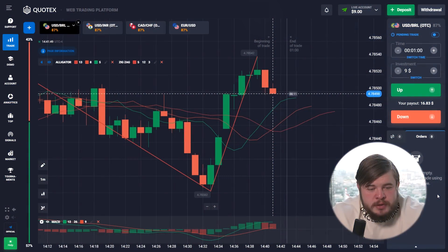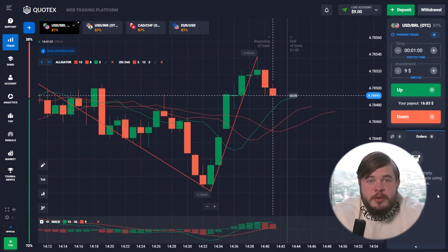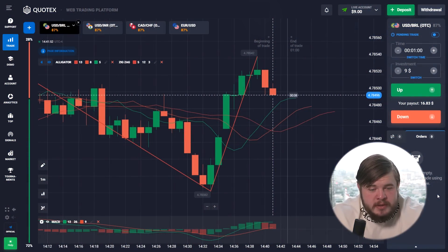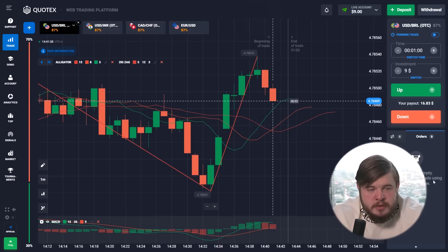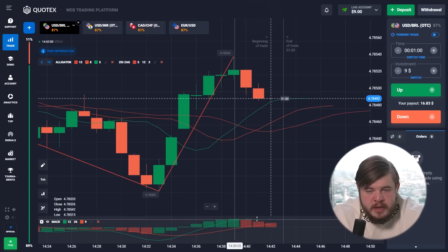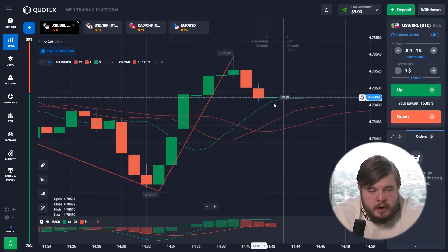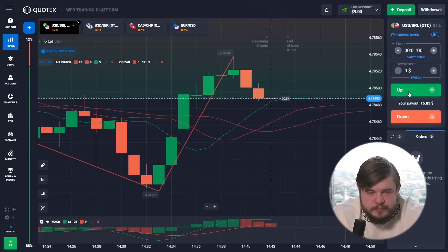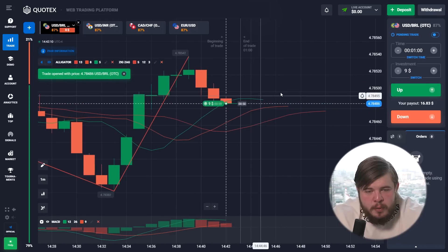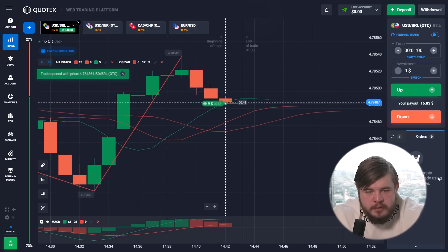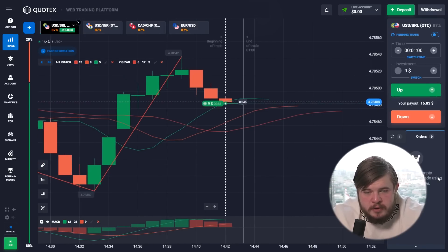Today we are going to make some good cash, and I will help you use some cool indicators. Today we are going to use several of them: first of all, the Alligator indicator, MACD, and the ZigZag indicator. We have already opened our first trade for today.